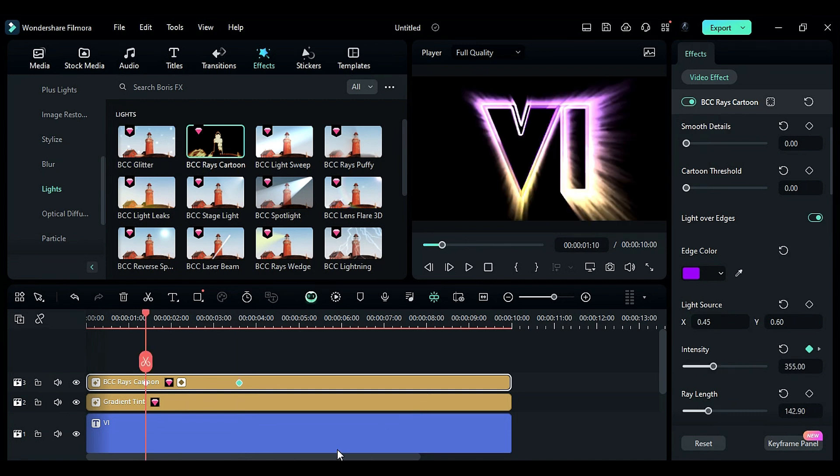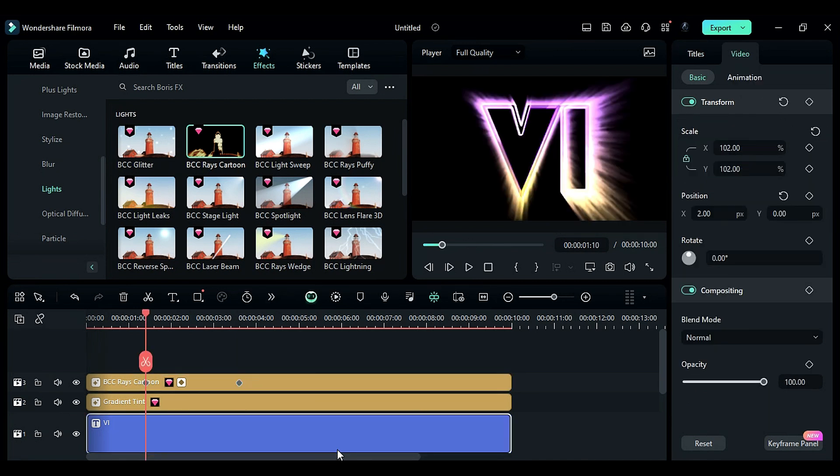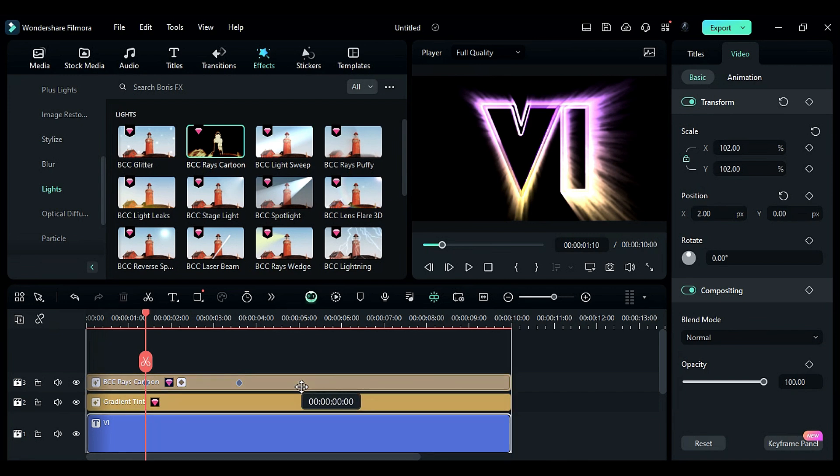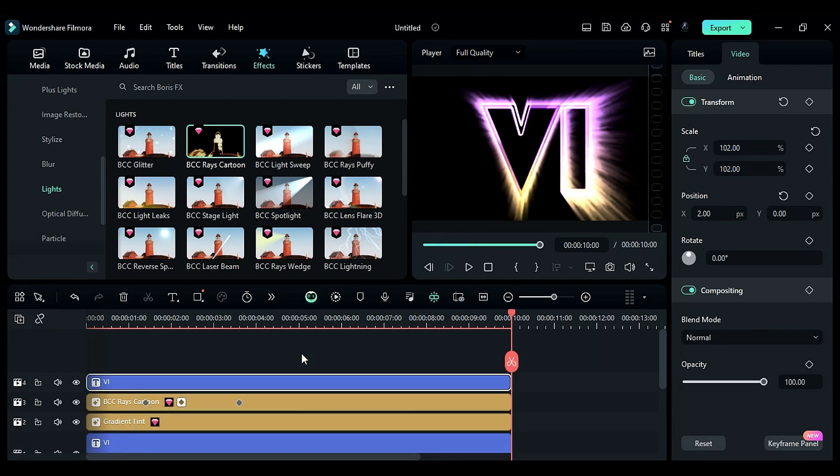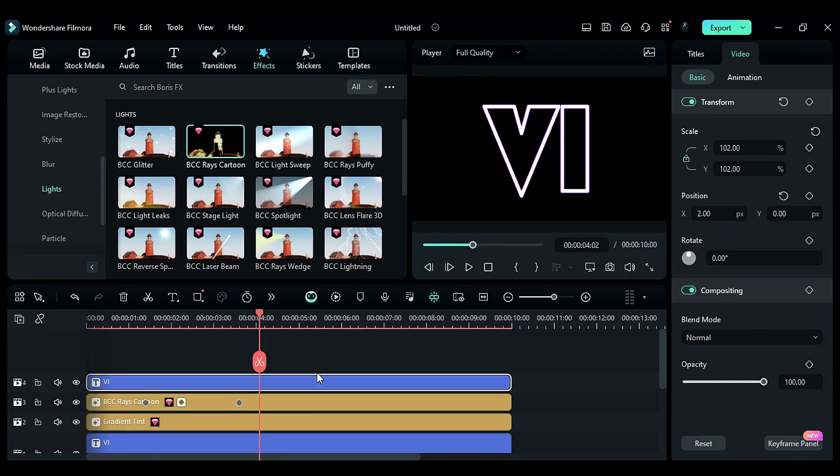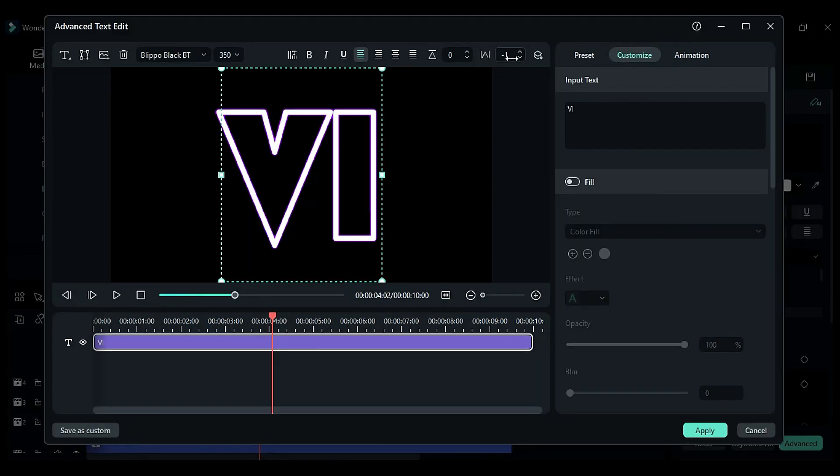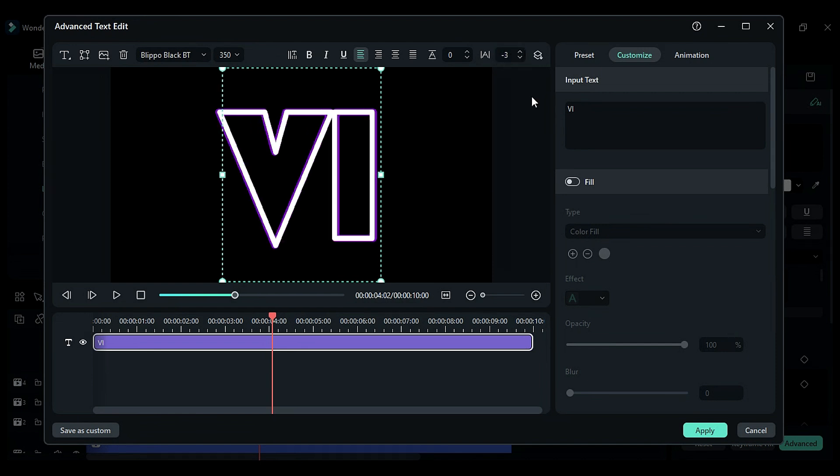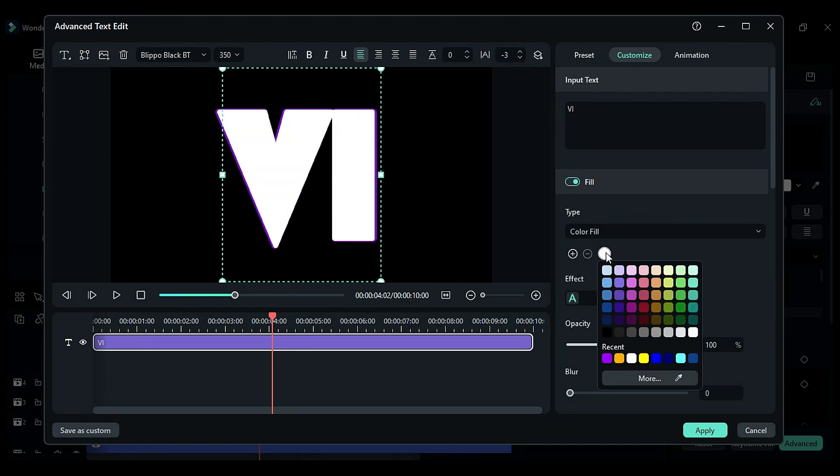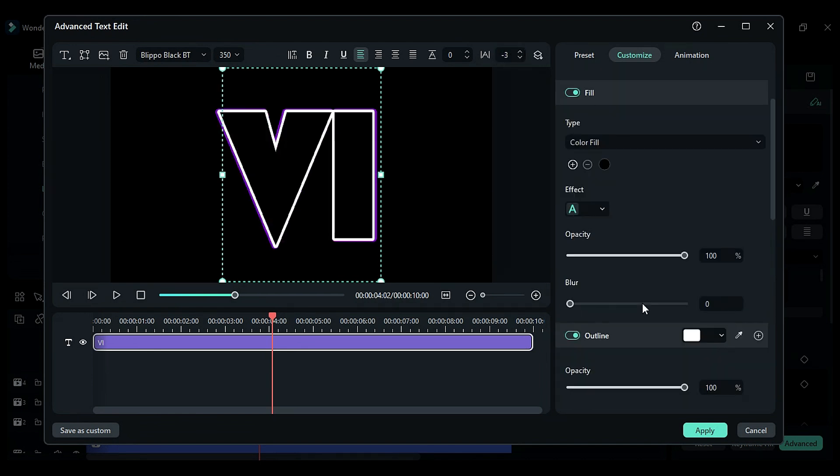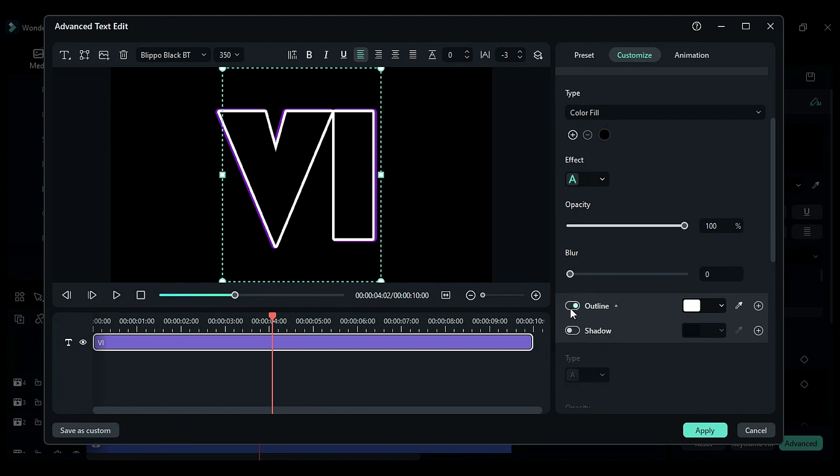Now, to create multiple titles for the final title, duplicate the default title from track 1 to track 4. Click on Advanced, change text spacing to minus 3, and turn on the fill. Change color to black, and turn off the outline.